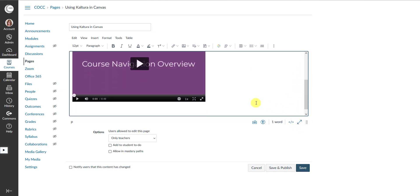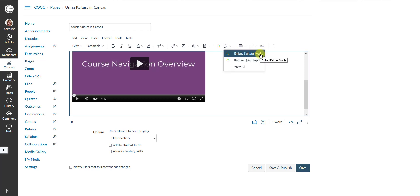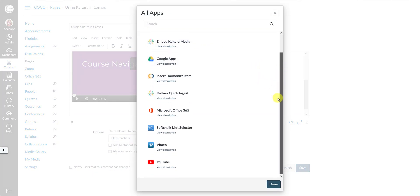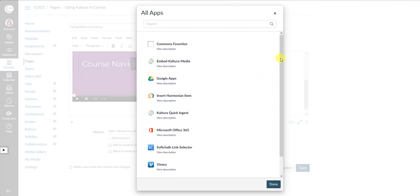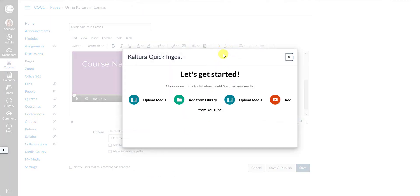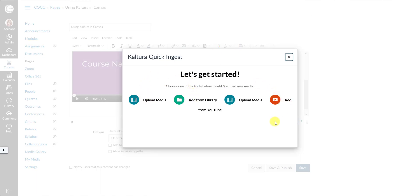There is another way to get to this, which is through the Plugins or External Tools area. And you can see that I have the Media and Quick Ingest options here just because I used them most recently. But if you selected View All, you would also see a couple of Kaltura options in the apps list. And specifically, Quick Ingest just gives you a quick way to either upload, to grab things from My Media, or to add from YouTube.